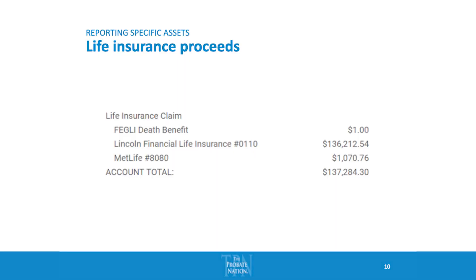A trust might also receive life insurance proceeds as part of the planning — the trust is made the beneficiary rather than the estate of the decedent. That's how these proceeds end up being paid to the trust.